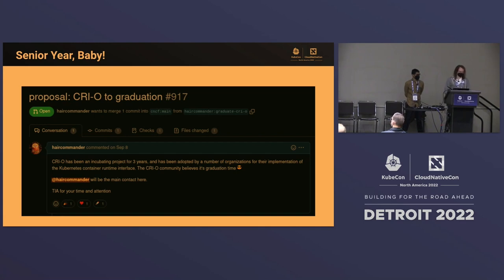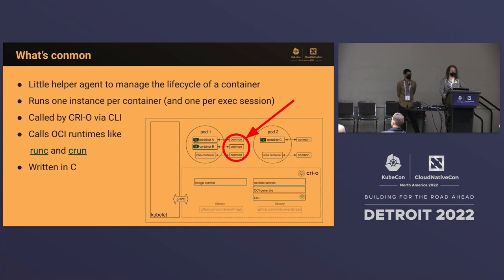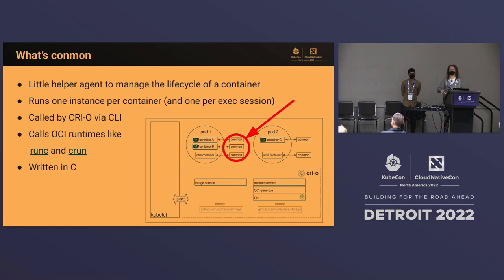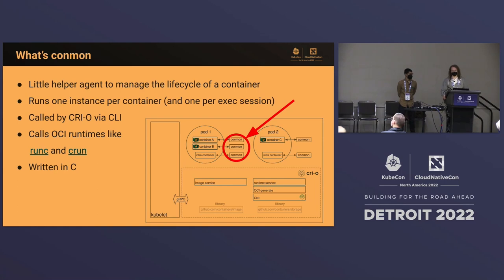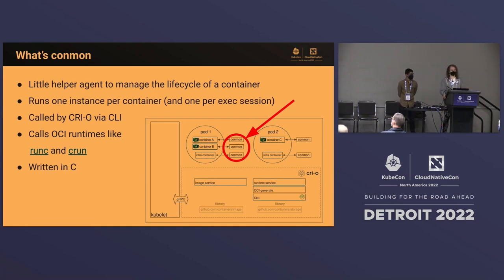Next, we'll talk about the container monitor I mentioned earlier: conmon. I'm going to talk about a rewrite of conmon. Conmon is a little helper agent that manages the lifecycle of the container — specifically it starts the OCI runtime process, watches for the container's exit, and manages the container logs, taking stdout and writing them to disk. There is one instance of conmon per container, and also one per exec-sync request, so if you have an exec probe there's a conmon running underneath.